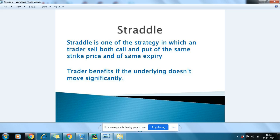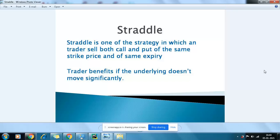Hi guys, this is Lalit and today I'm going to tell you about one of the option strategies called straddle. Straddle is a strategy in which a trader sells both the call and put of the same strike price and the same expiry. The idea is to benefit when the stock is range-bound or when the stock is not going to move for a time period. This is straddle — a trader benefits when the underlying doesn't move.